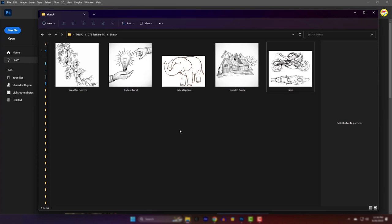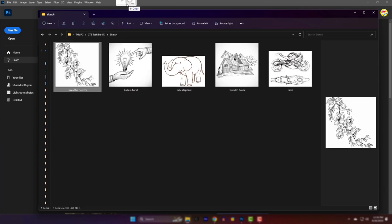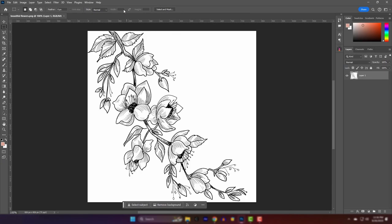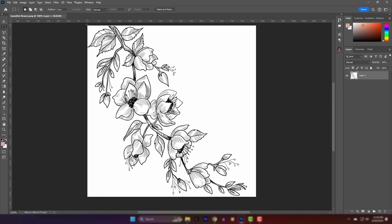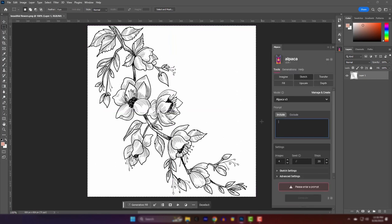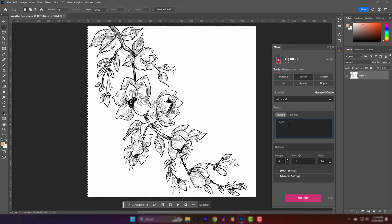I have some sketches here. Let's drag it into Photoshop. I am going to select the area and open up Alpaca. I need to write the keywords related to the sketch. And let's generate.